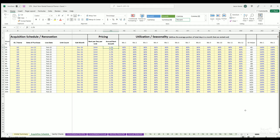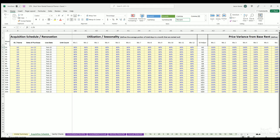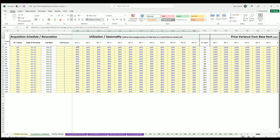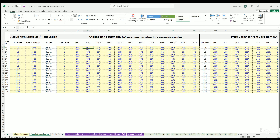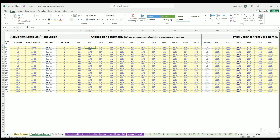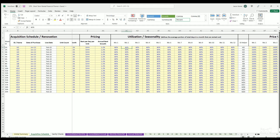Now the fun part — pricing. You define rent per day and the annual rent growth. Here's where the logic gets really cool: we have utilization or seasonality. For each month of the year (month 1 through 12), you define what percent of the total days in that month have utilization — meaning people are occupying your property. I've set 80% for everything, but you can change this per property and per month. It could be as low as 50% in slower months.